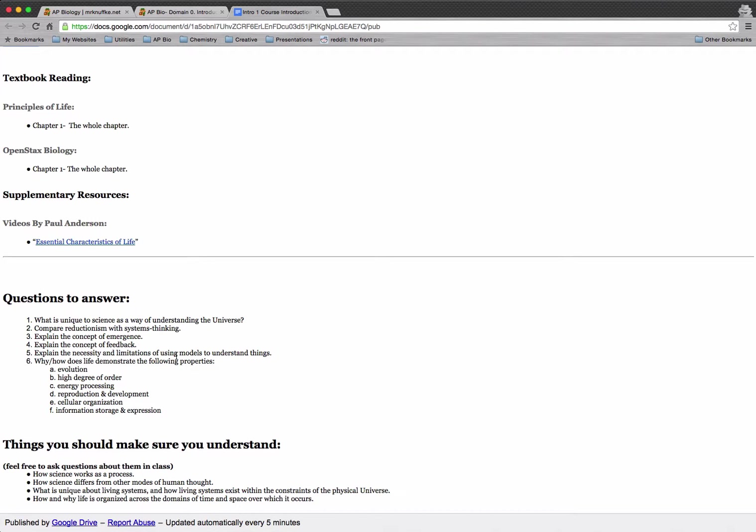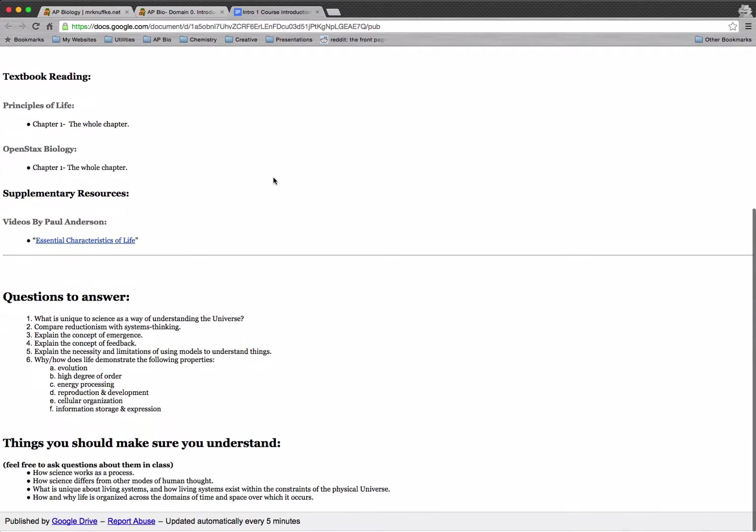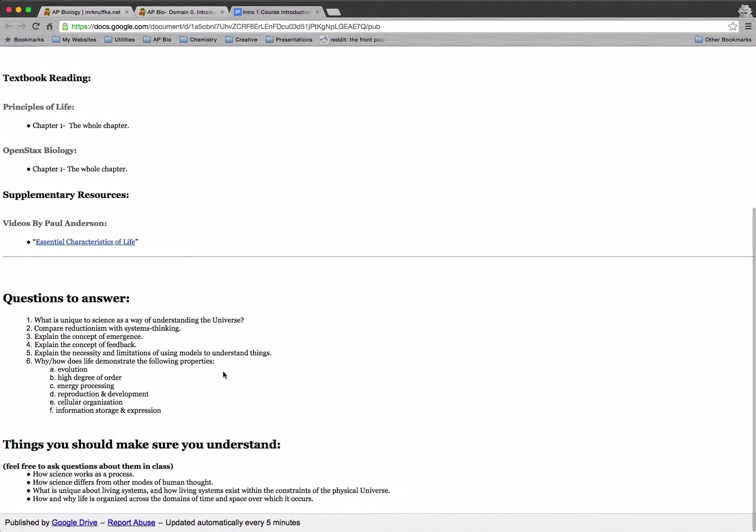In class, we'll have discussion about the content, but it won't be exactly in the same order as it is in the pre-discussion content. So you definitely want to make sure that you've identified the questions that you have and the things that maybe you don't understand. You want to identify them before you come to class. It's really going to help how class runs.